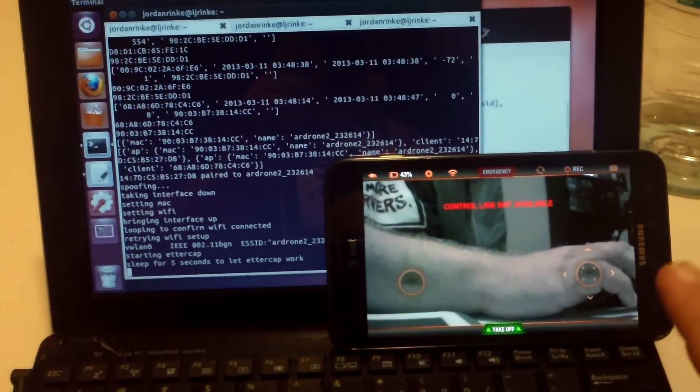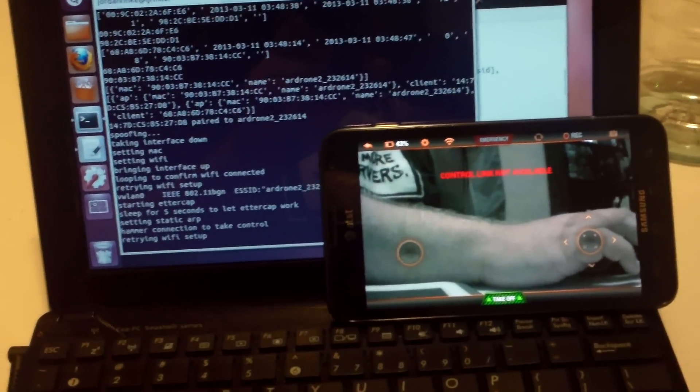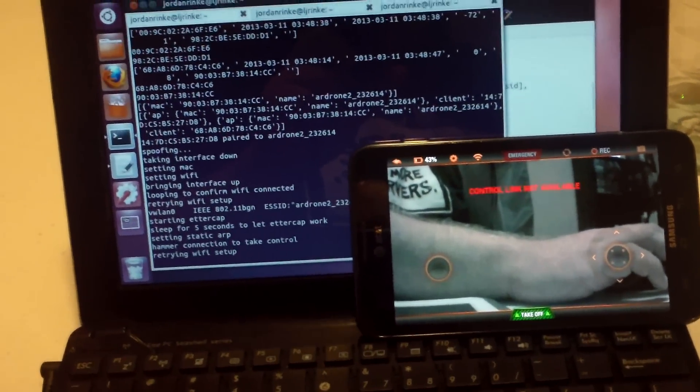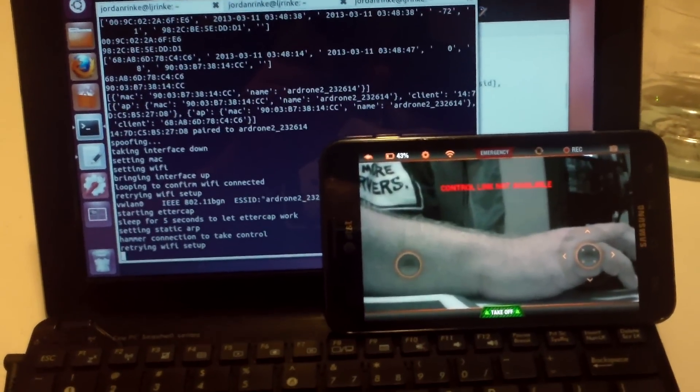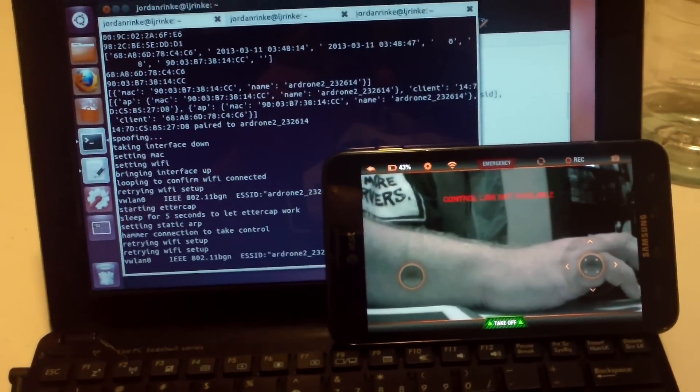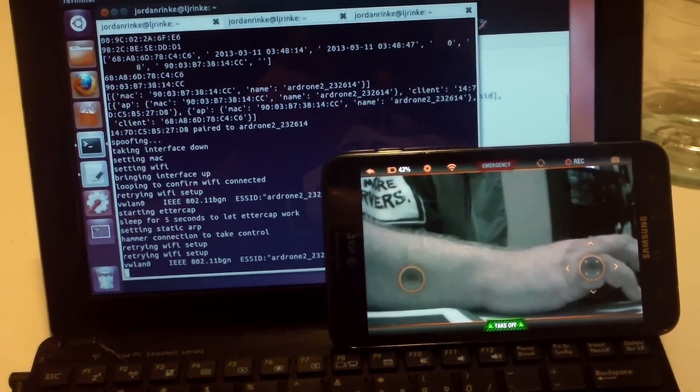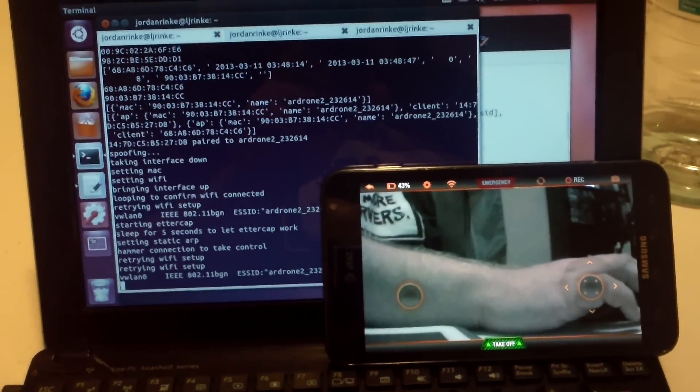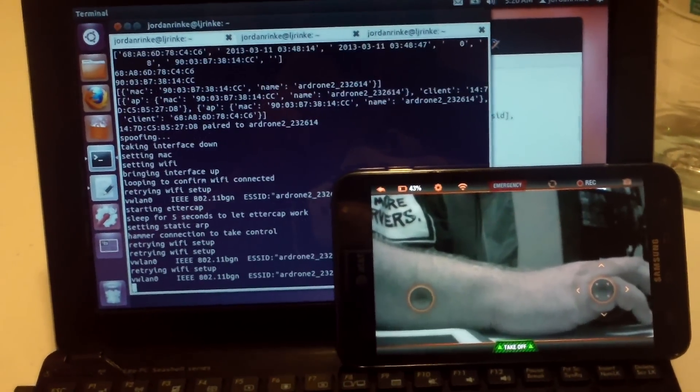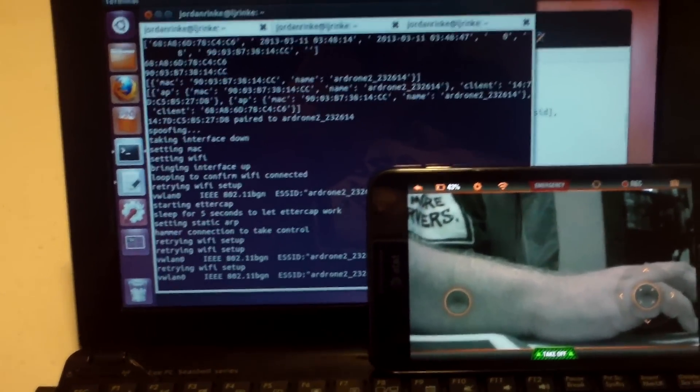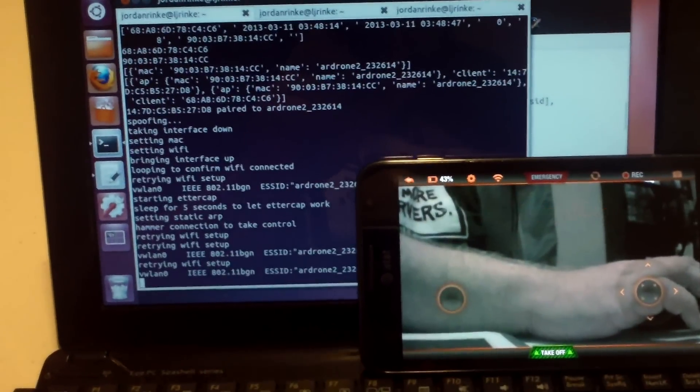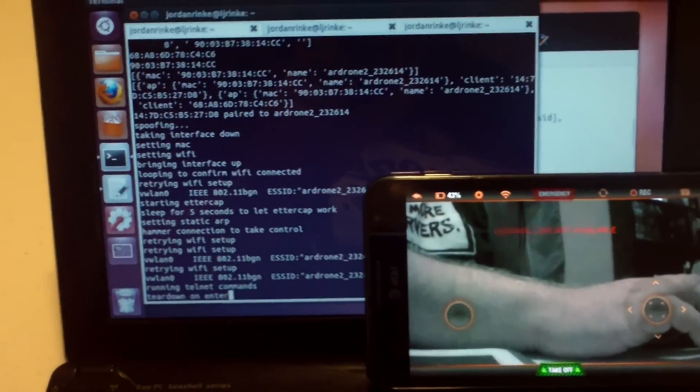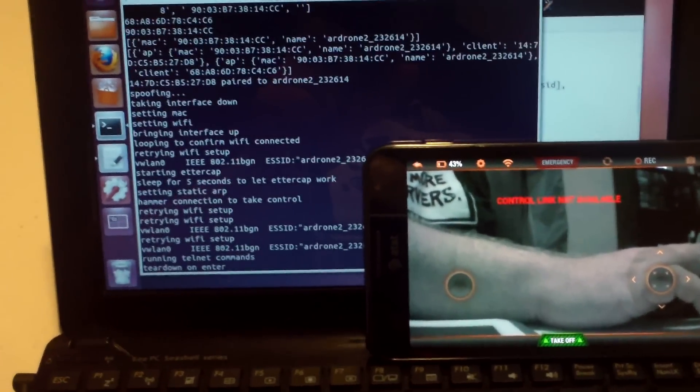And you'll see we lost control. And it is also trying to take a Wi-Fi session from it. As you can see over on the left-hand side, it's just hammering it. It's also ARP poisoning at the same time. And it should have ran some Telnet commands.